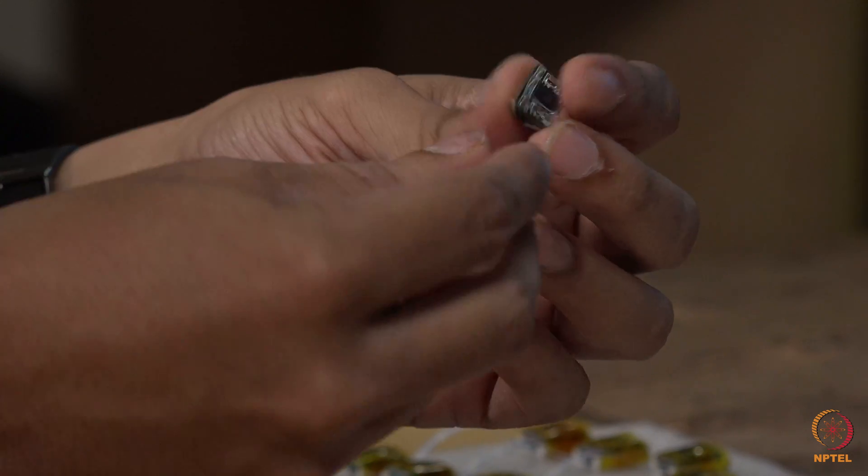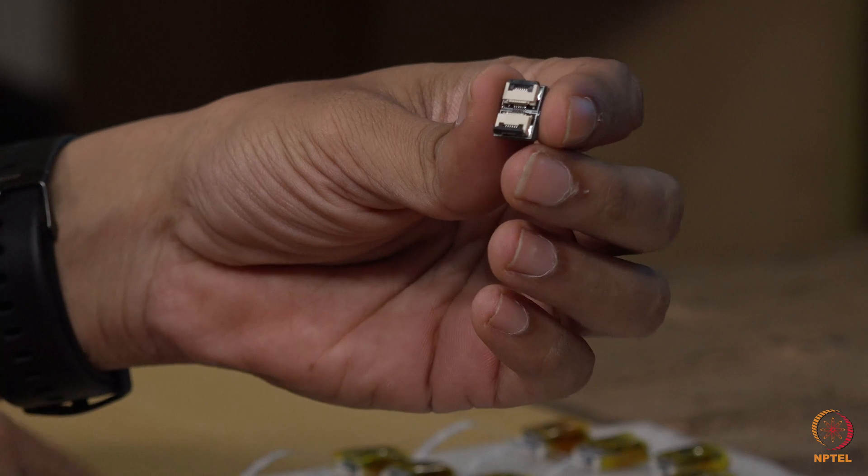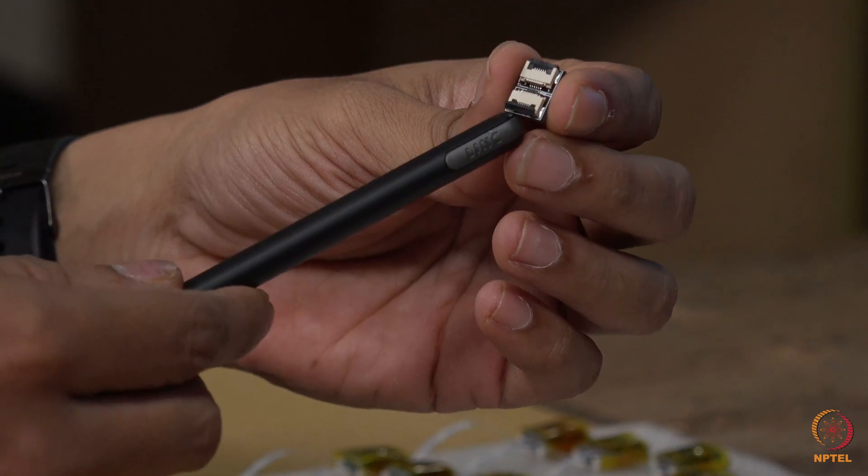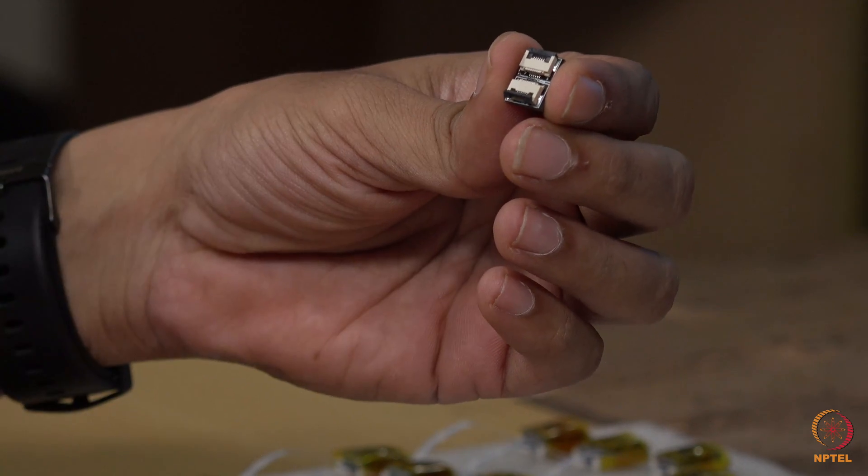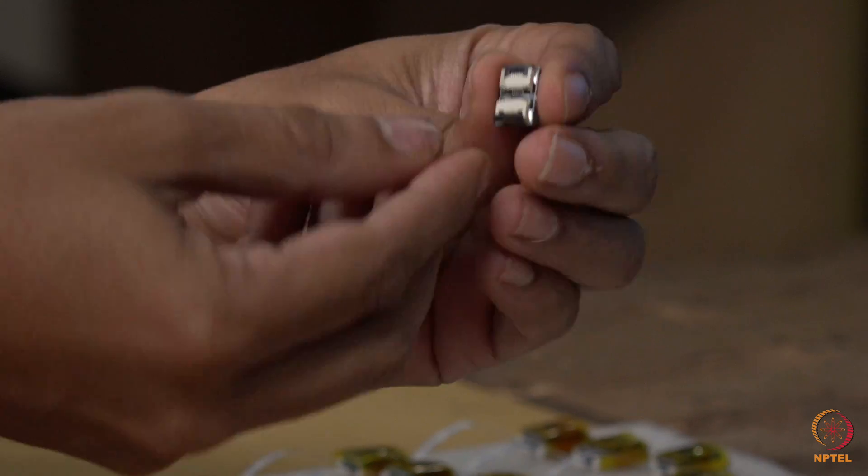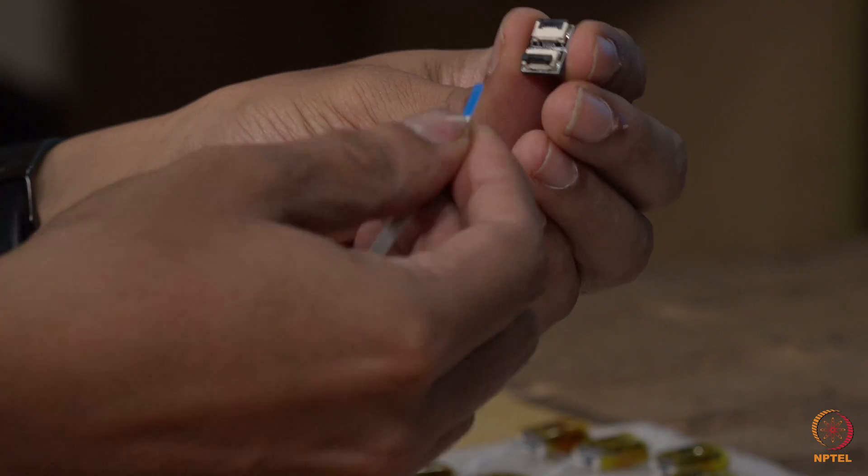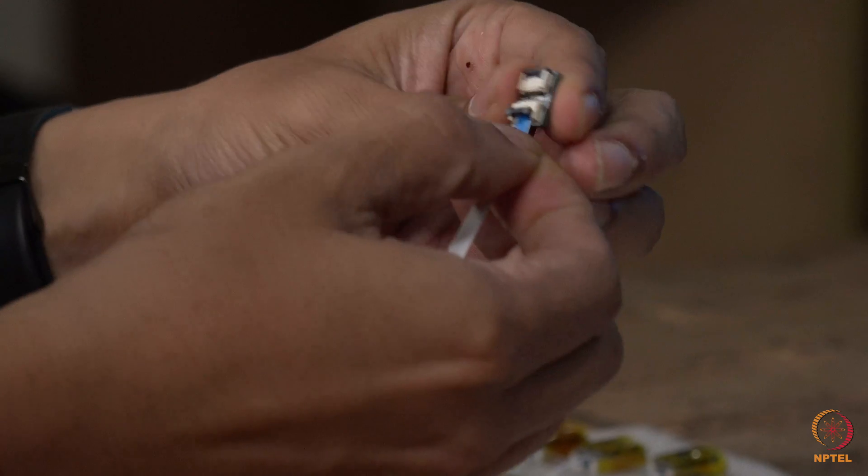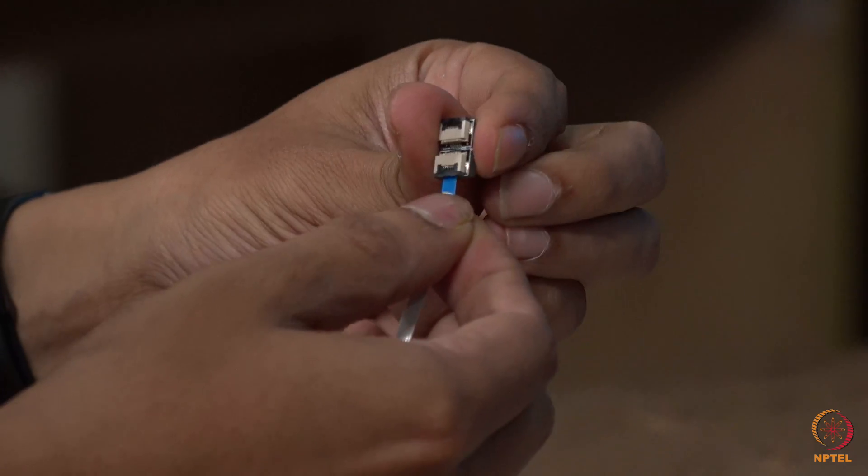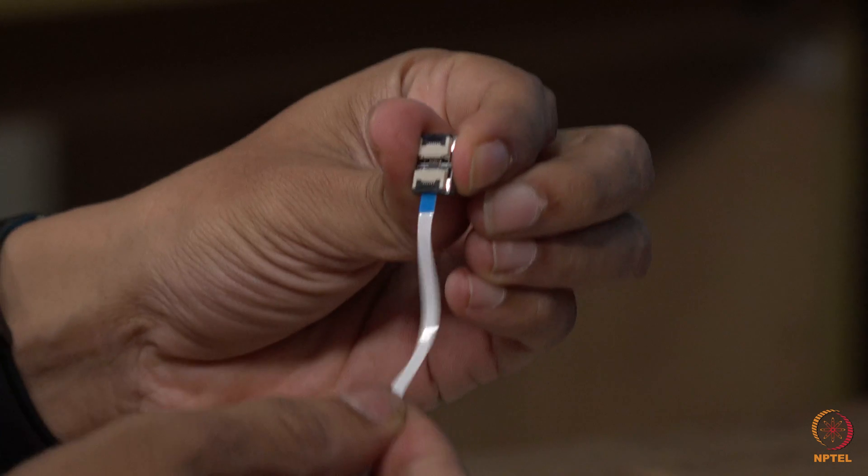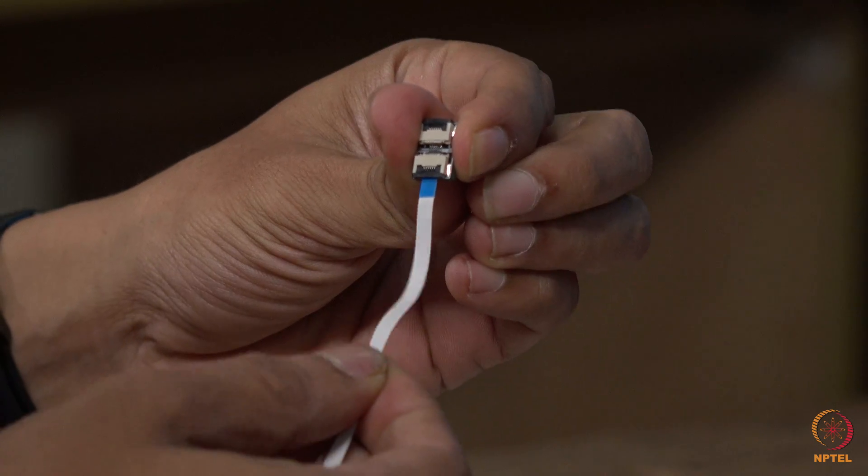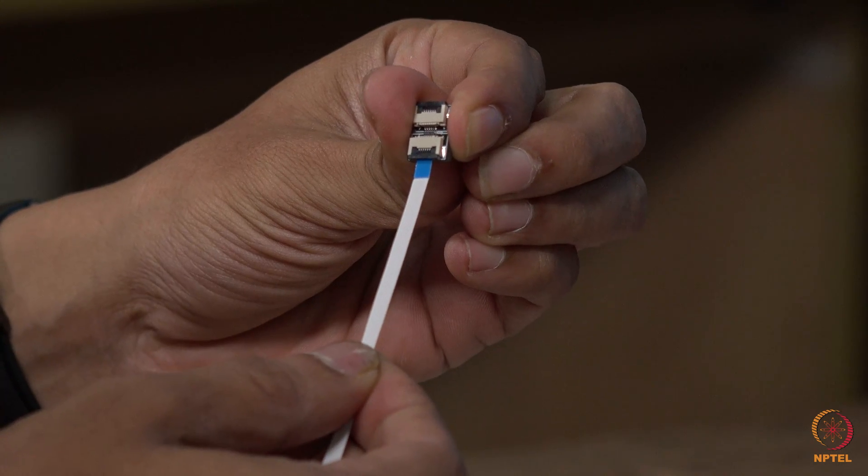On the back, there is an option to attach the FFC cable with the help of an FFC connector. This can be connected to the FFC cable and snap fit the cable in place. This forms a very rugged contact and will not snap out during the operation.